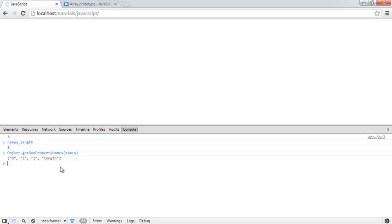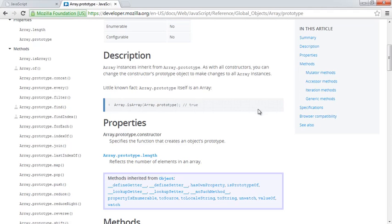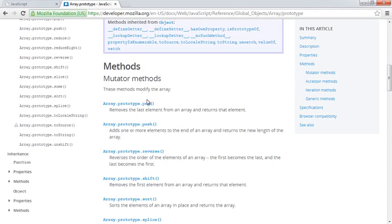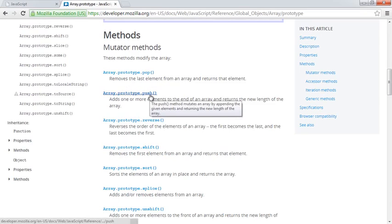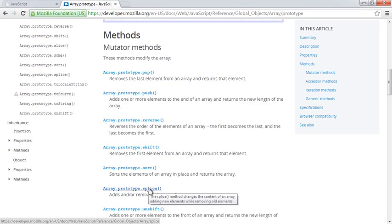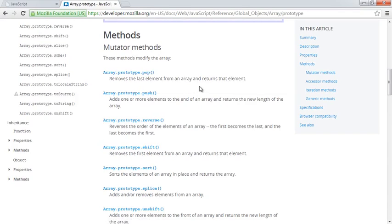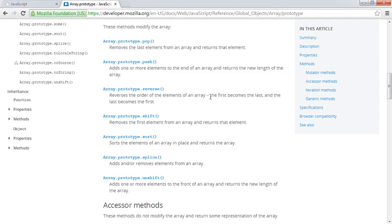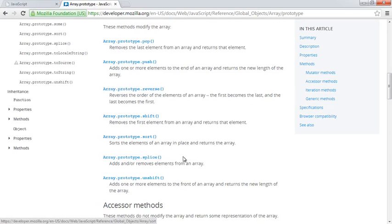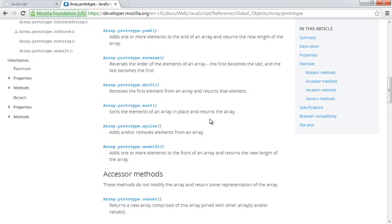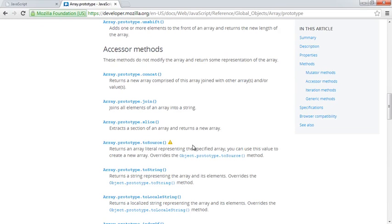The fourth property name is length, which contains the length of the array — which is 3. If you take a look over on the Mozilla Developer Network site, you've got all of the different methods that you can use. We've already looked at push to add an item onto the array and splice as well. We can also do things like pop, which removes the last element from the end of an array and returns that element. Push returns the new length of the array. We can do things like reverse to reverse the array, sort it, or shift to remove the first element and return it.